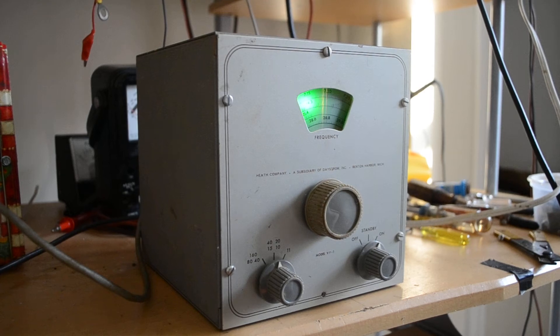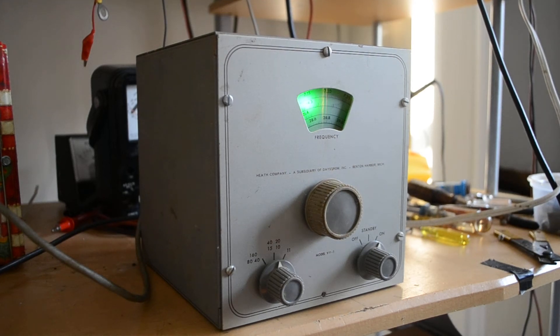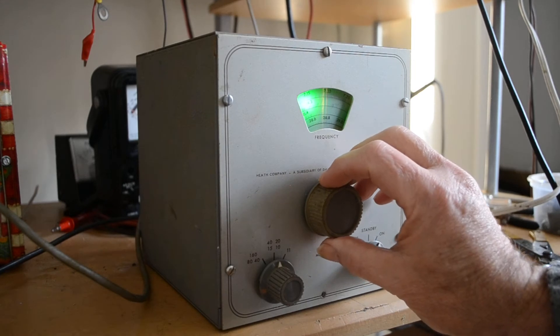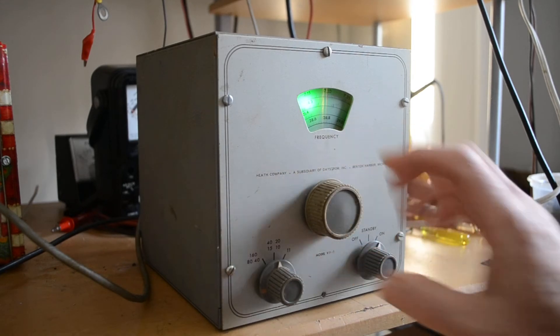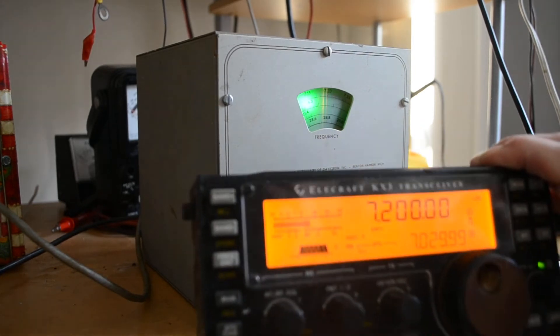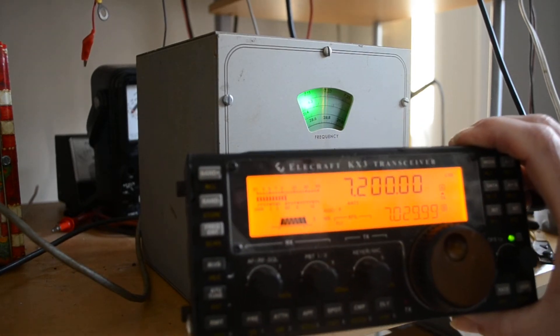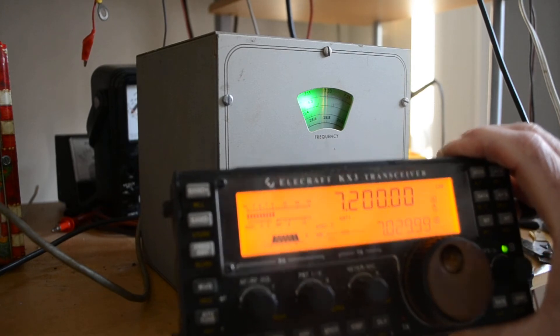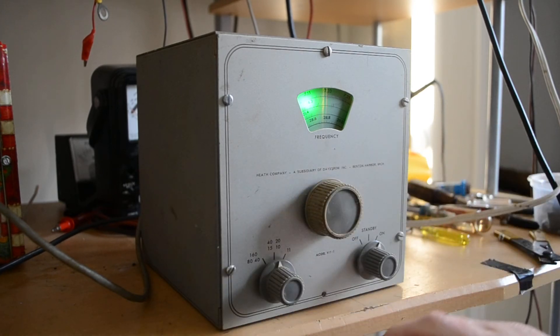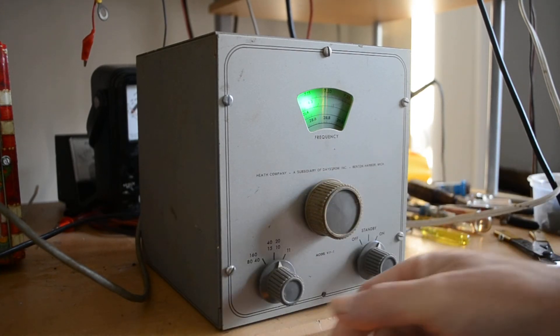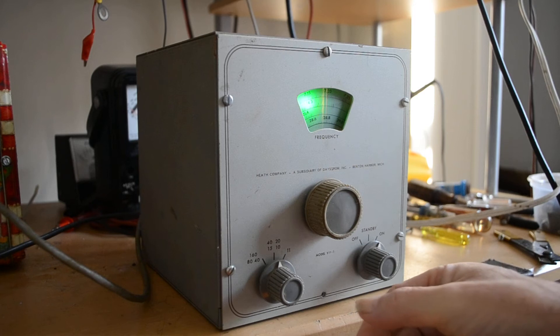This is the Heathkit VF1 VFO. It's now set up on 40 meters around 7.2, and you can see that up there. We'll put it up on 20 meters.